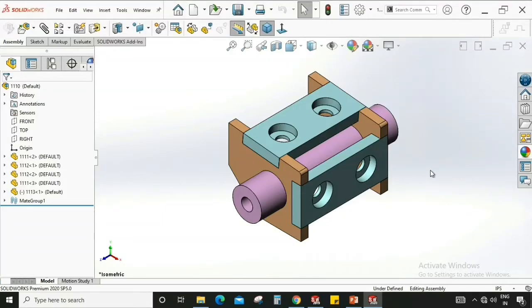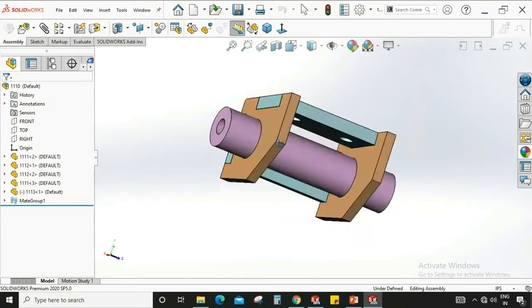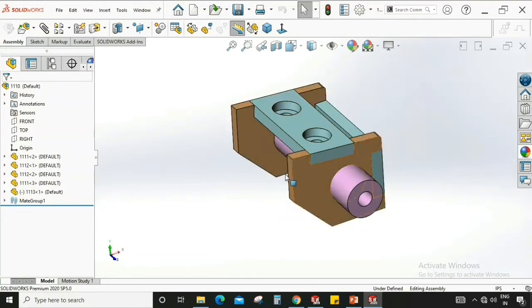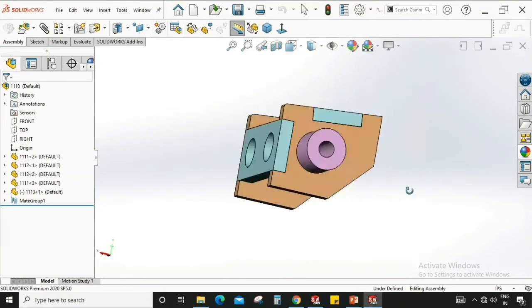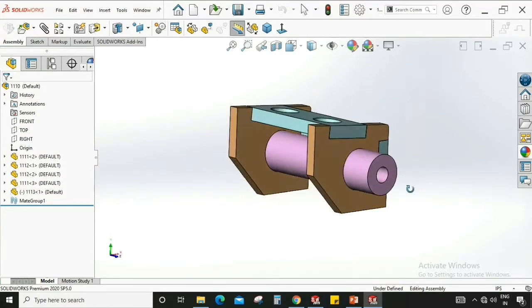My name is Vikas and welcome back to our channel. So today we are going to learn about how to rename a part or assembly in SOLIDWORKS.